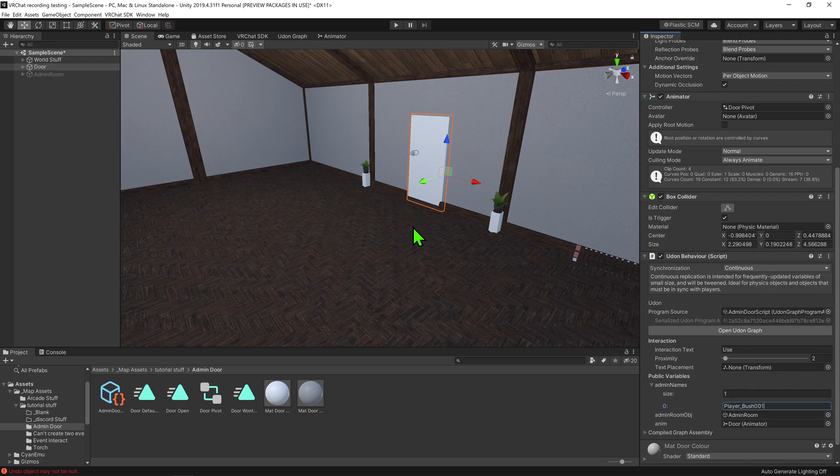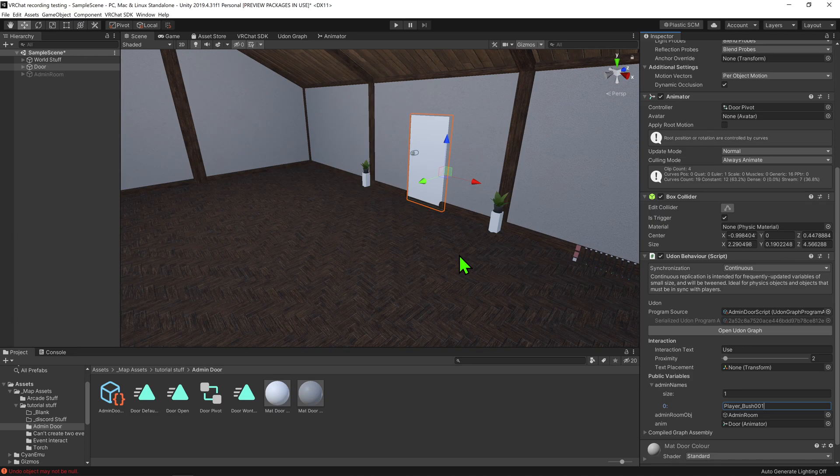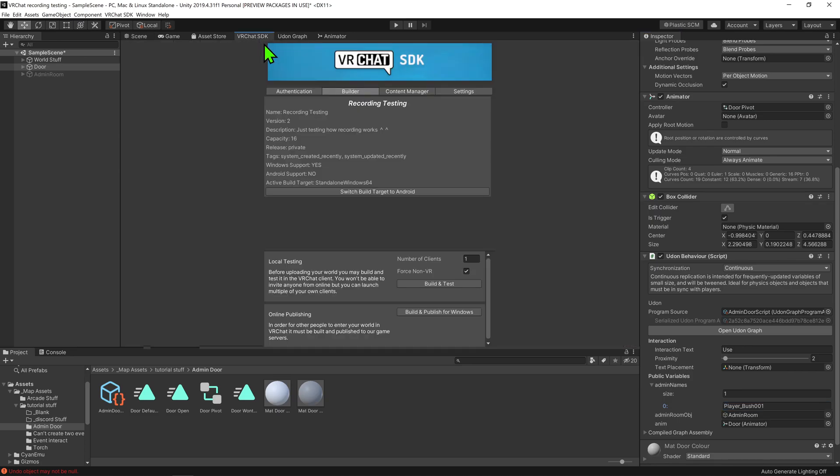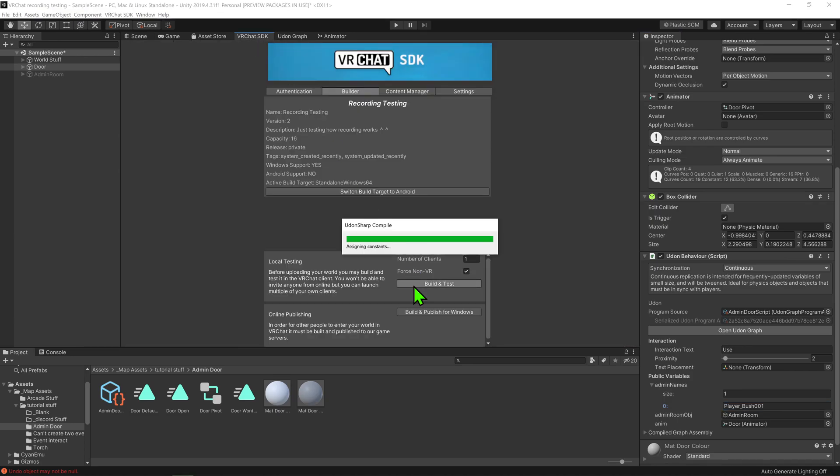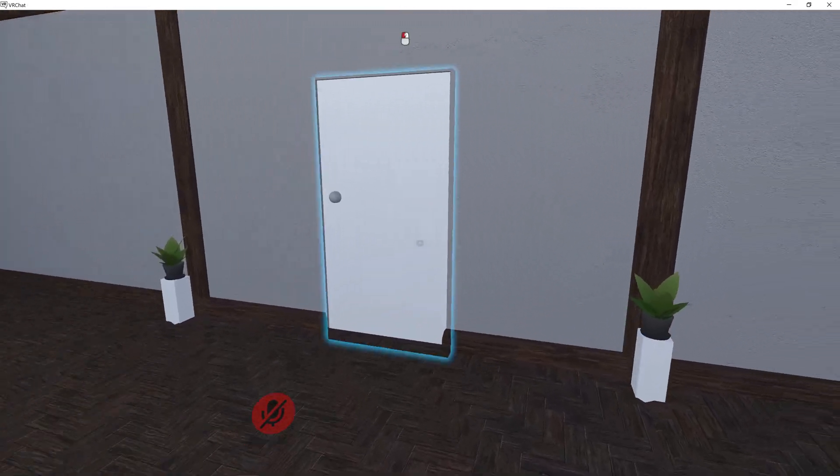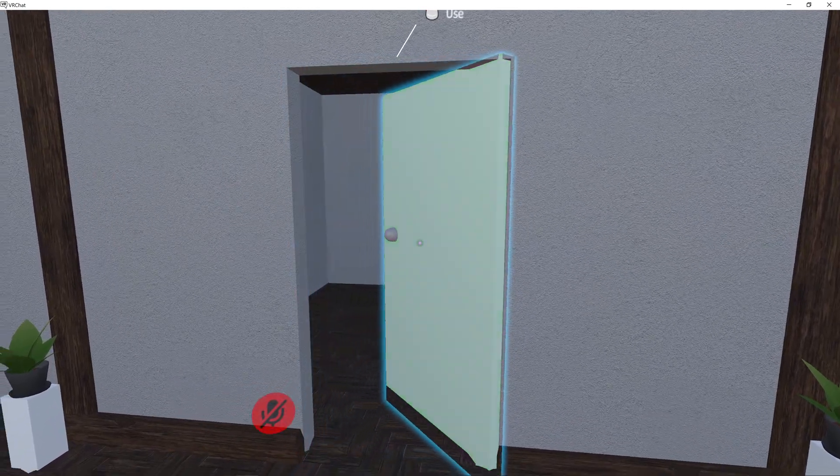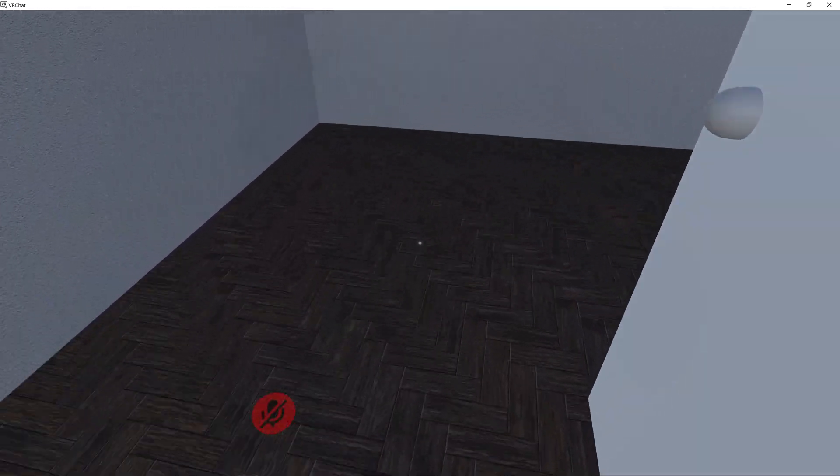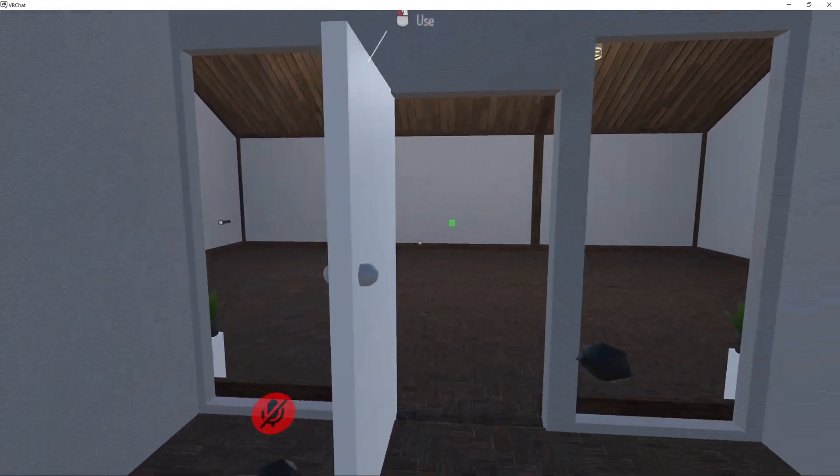So now if we playtest this, now that we're in the world, we can see that when I hit the button, the room activates and the door opens.